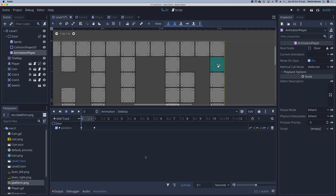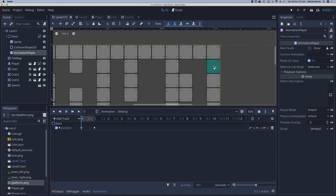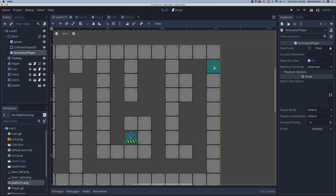The other thing left to do is to add the code so that when I touch the switch, the door will slide up — and we can take care of that in the next lesson.